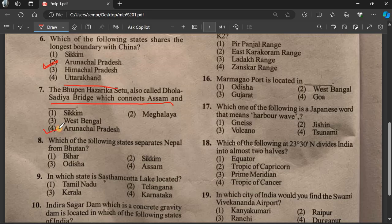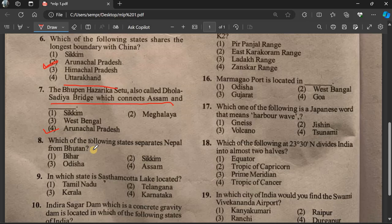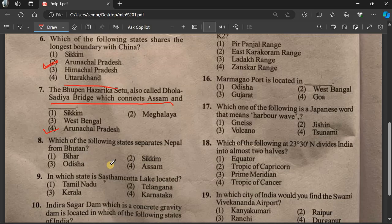Question 8: Which of the following states separates Nepal from Bhutan? The answer is Sikkim, which is the Indian state separating Nepal and Bhutan.